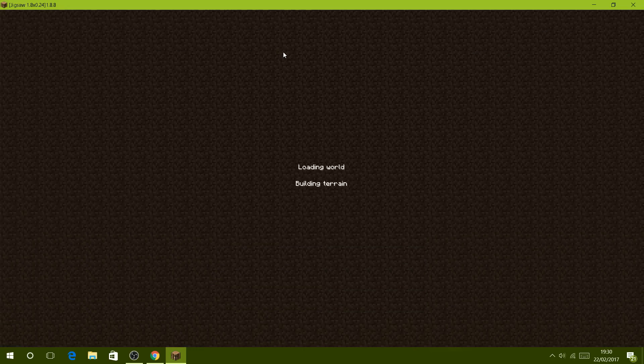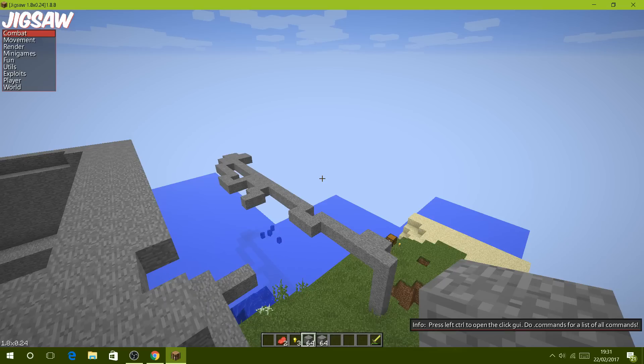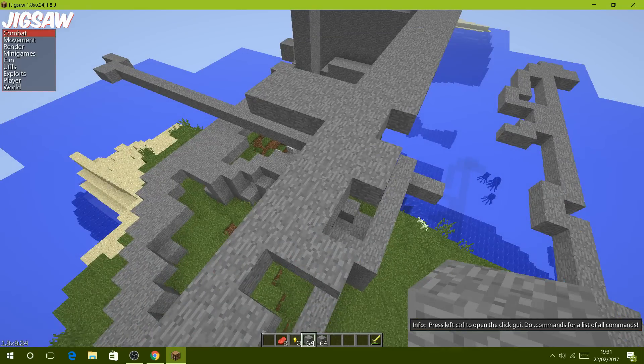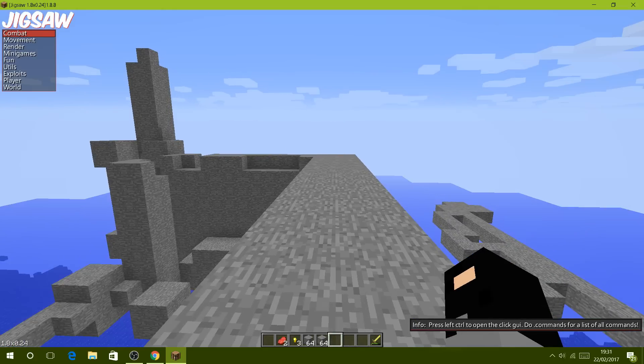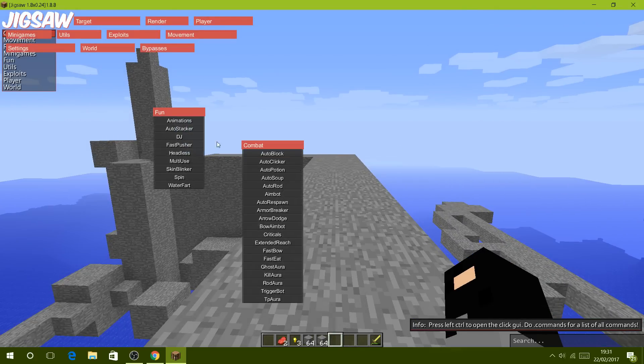I will show you on single player how to open up the thing. This is just a world that I randomly tested stuff on. My sensitivity is bad. Simply to open up the GUI, you press left control which is there.